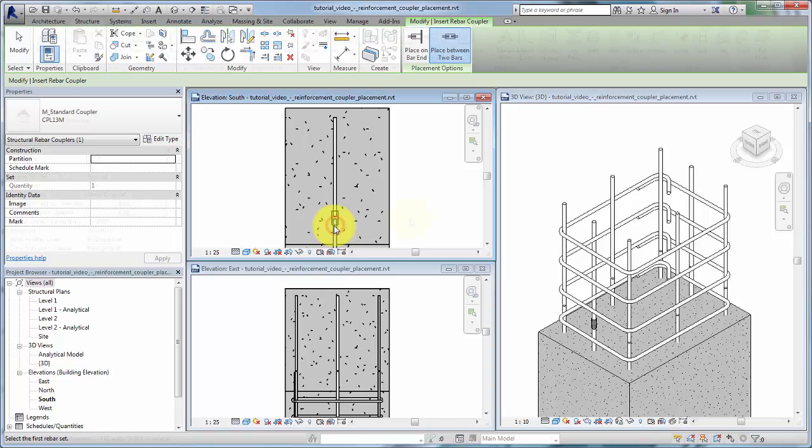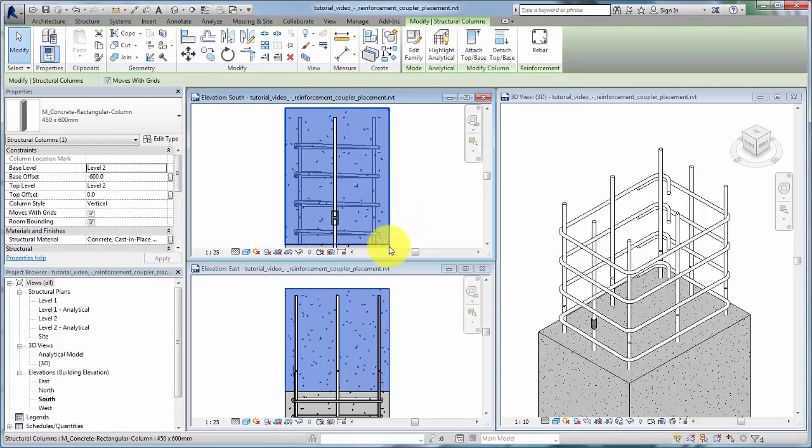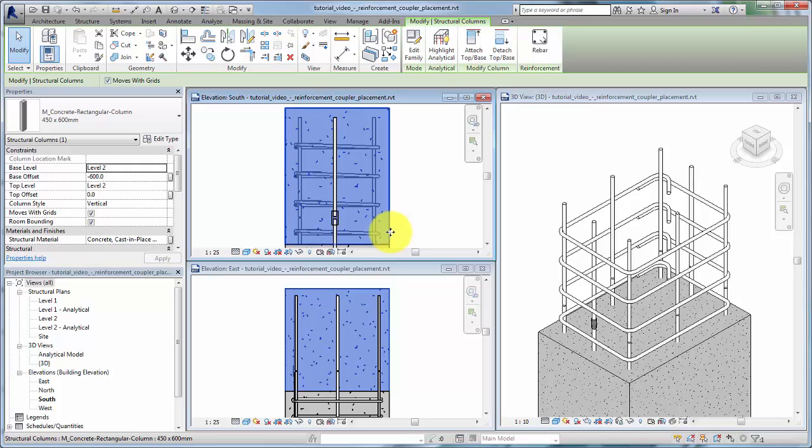Note that rebar detailed and other views are hidden to isolate the rebar to be coupled. Likewise, the column has been hidden in the 3D view to clearly highlight the rebar.